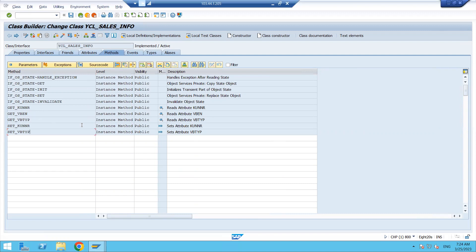Click on Methods — previously only interface methods were there, but now the system has added more methods like GET_KUNNR, GET_VBELN, GET_VBTYP, SET_KUNNR, and SET_VBTYP. Get methods and set methods are generated. Get methods are generated for all fields — if there are a hundred fields in the table, a hundred get methods will be created. Set methods are assigned for non-key fields only. So SET is coming for KUNNR and VBTYP, but not for VBELN because VBELN is the primary key field.